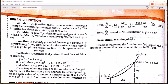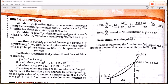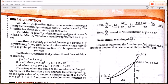A quantity which can take up different values is called a variable — that means a quantity whose value is not fixed is called a variable. A variable is generally denoted by x, y, z, etc. A function y is called a function of variable x if, corresponding to any given value of x, there exists a single definite value of y. This is represented as y = f(x).